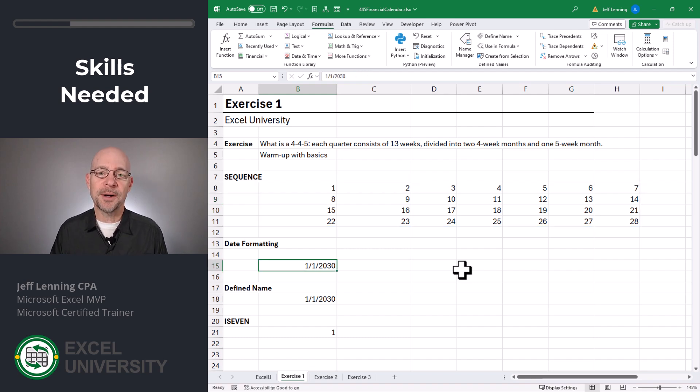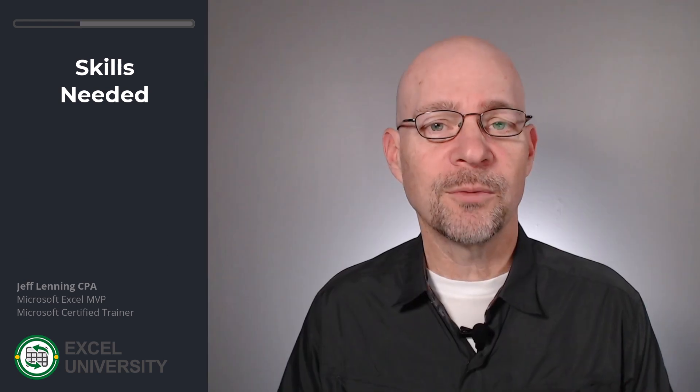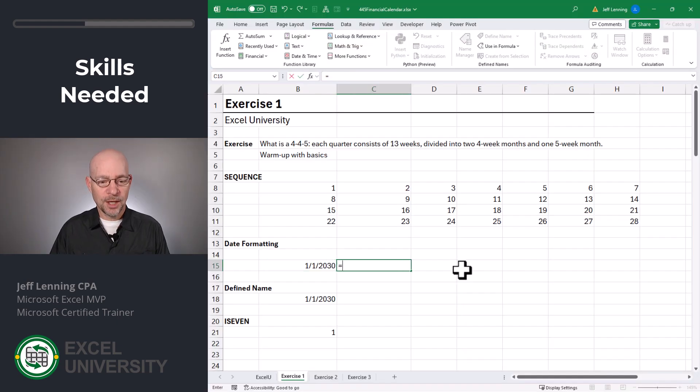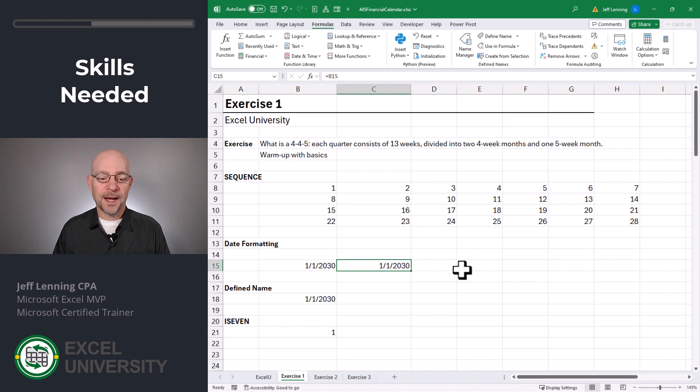The next thing we'll need to talk about is date formatting. This is a date. It looks like a date. I typed in a date and this is your basic date format. But we have a lot of control over how dates are displayed. For example, if I go equals this, I get the same date value, right?